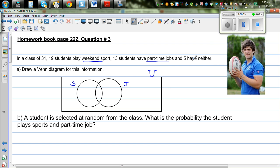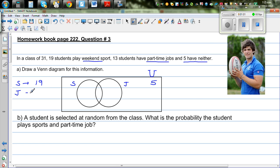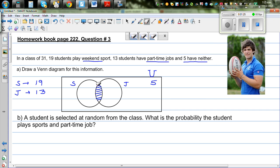Which numbers can we write in each circle and in the rectangle? This is very clear — there are 5 who do neither jobs nor sports, so you can write 5 here. The total of sports-playing students is 19 and the total of students who do jobs is 13, so there are a number of students who do both. This area represents students who play sports and also do jobs — this is called the intersection.